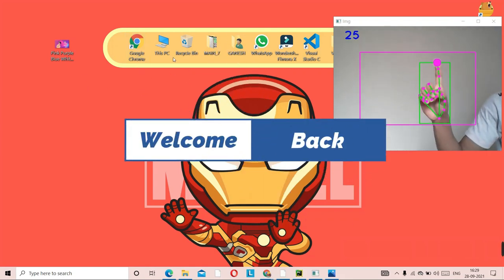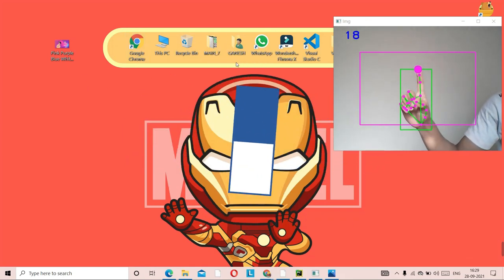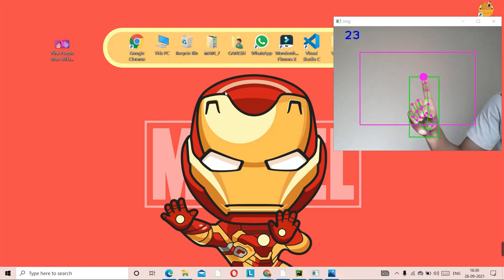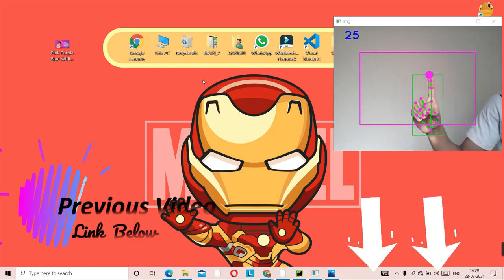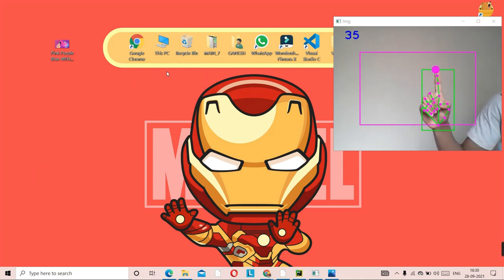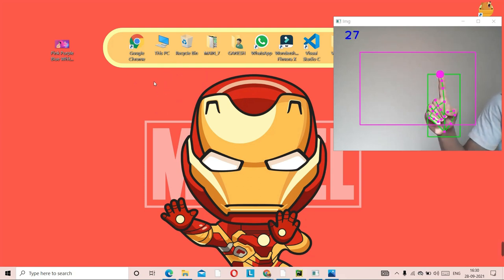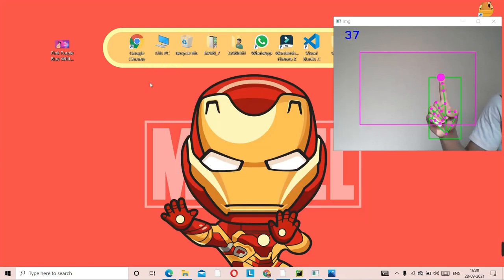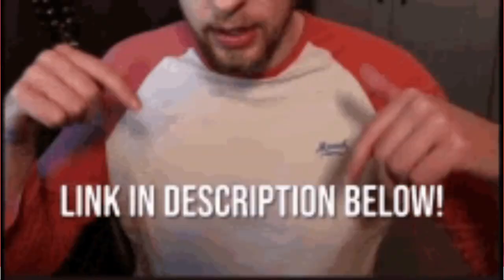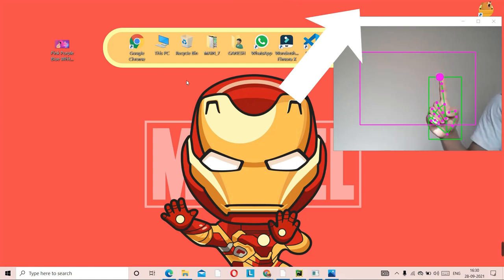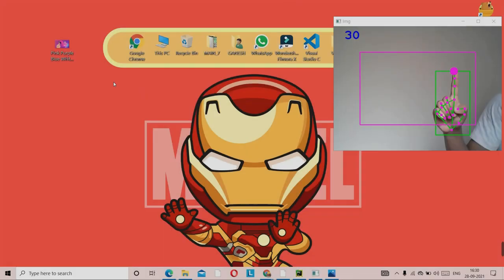Welcome back to the video. As mentioned in the last video, today we are going to do the AI mouse. As you can see on screen, I'm able to control the mouse with the help of my hand or finger. If you haven't seen the previous video, I'll leave the link in the description — that video is very important because we need the Python package created there.